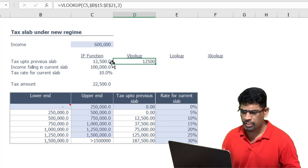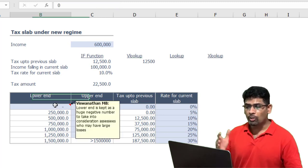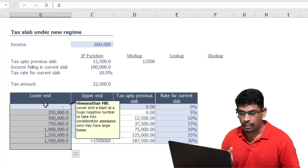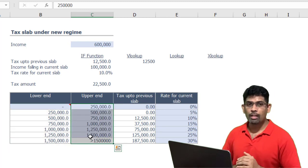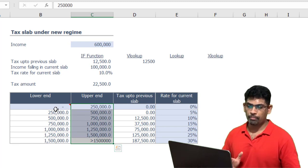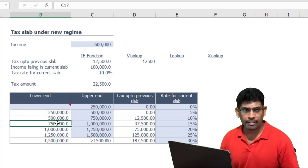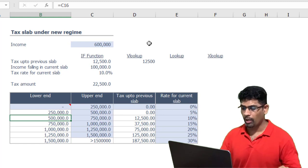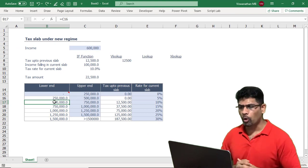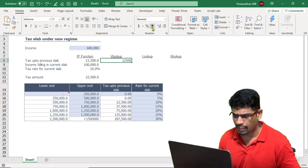You'll notice the VLOOKUP function fetches the tax for the previous slab. How? Because 600,000 isn't in the list. What VLOOKUP does with approximate match is it looks at the first column, assuming it's in ascending order — this won't work if your first column is not in ascending order. It reads only the first column, knows that 600,000 comes before 750,000, and picks up the value applicable to the previous slab, which is the 500,000 slab.